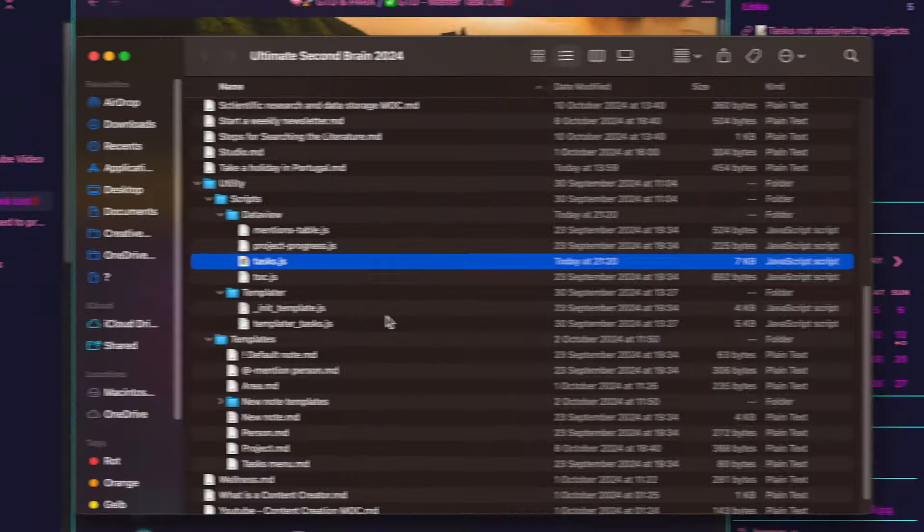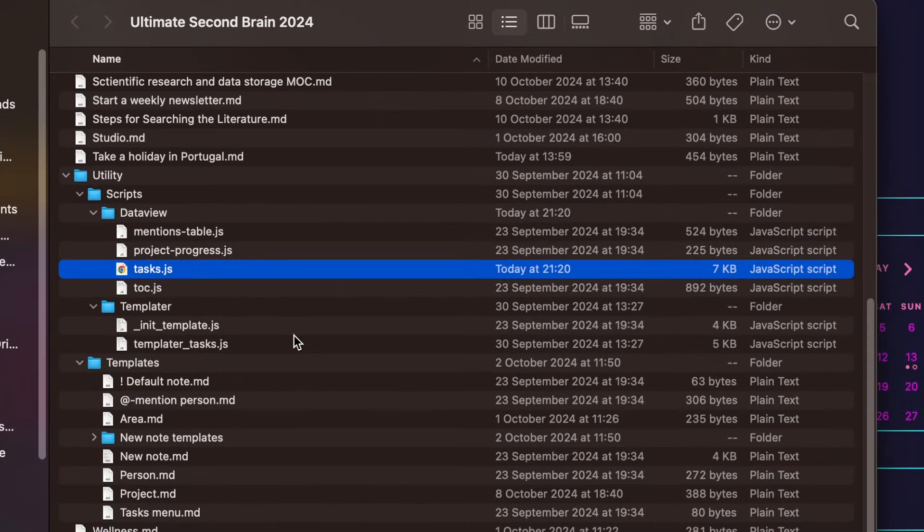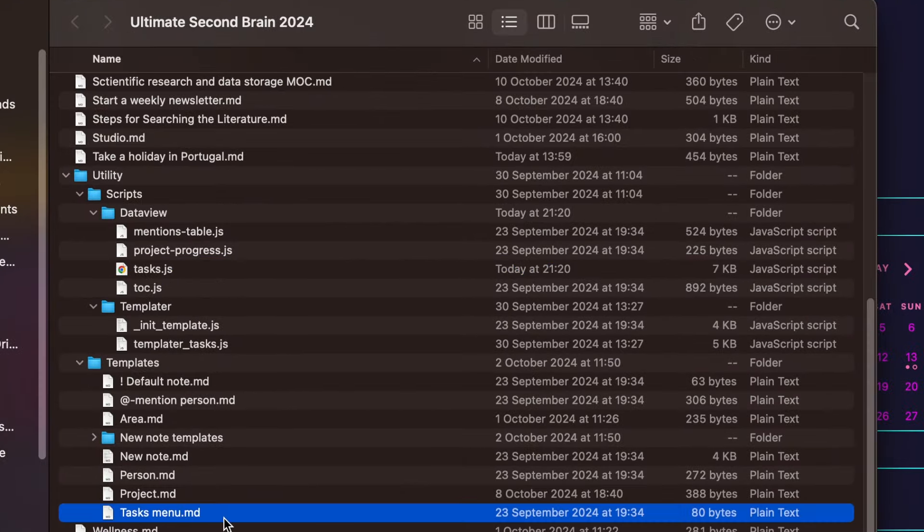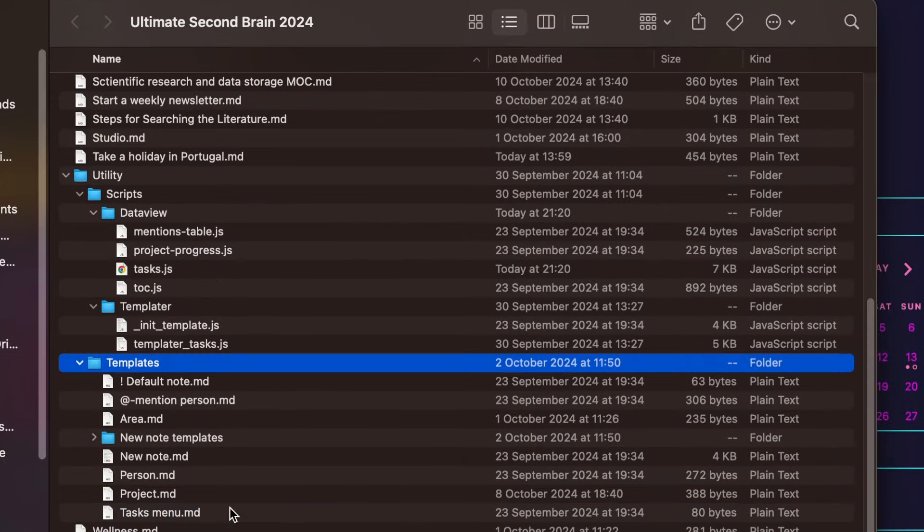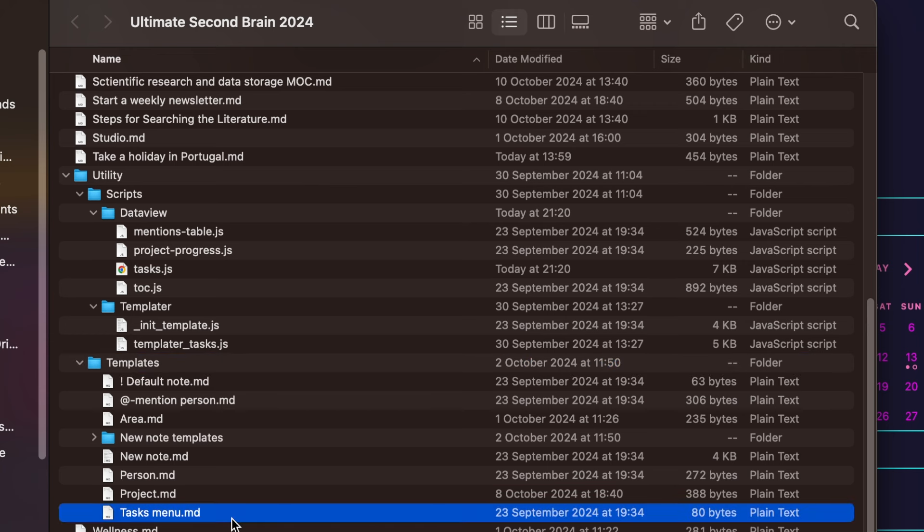While all the settings should be pre-configured when you download the vault, if you just want to integrate some features of this vault into your own, there are a few considerations to keep in mind. So as you can see, everything is stored locally on the computer, including all nodes as markdown files.